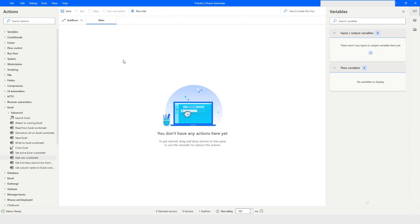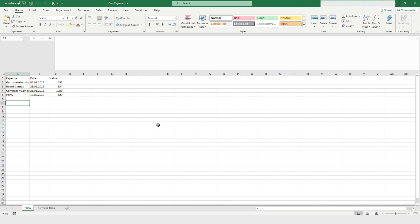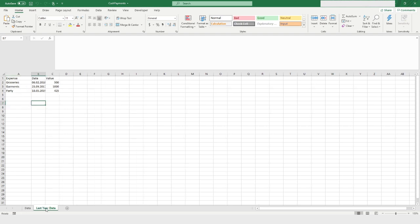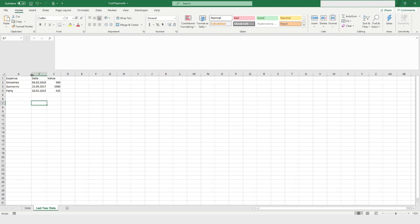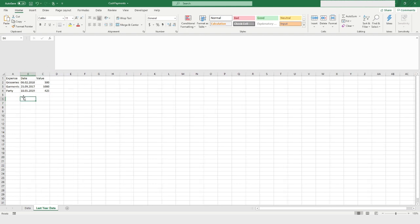On my screen you can see that I have opened a file named 'Cash Payments'. It has two worksheets — the first worksheet is named 'Data' and the second one is named 'Last Year Data'. Both of them have some different values.